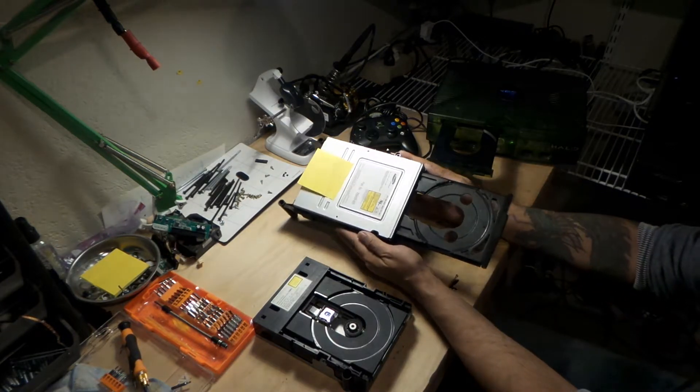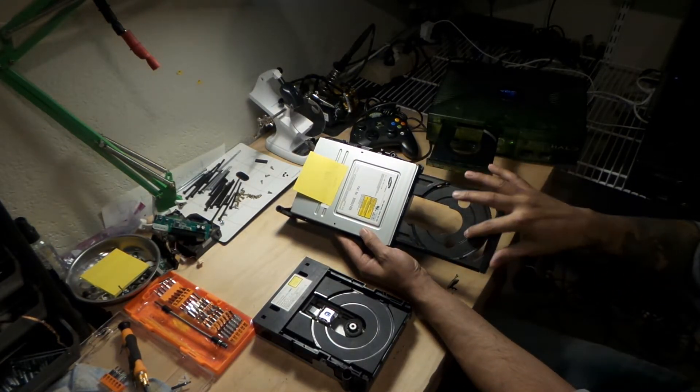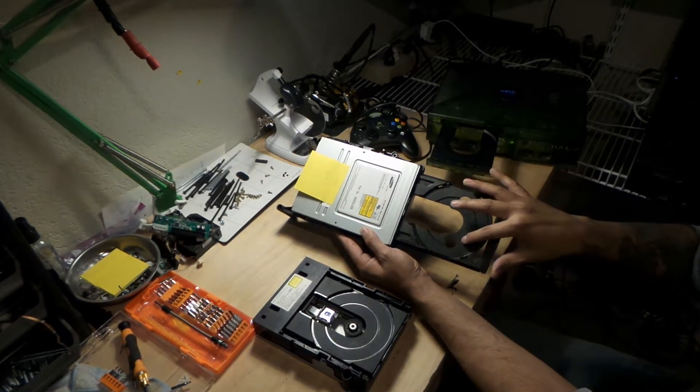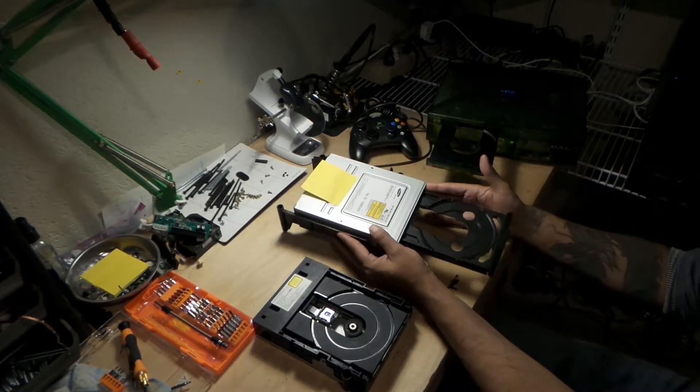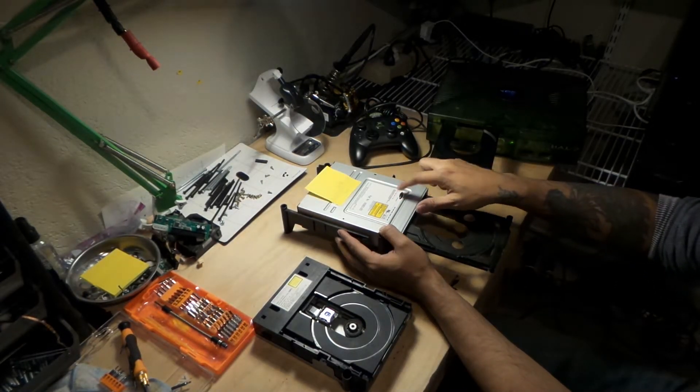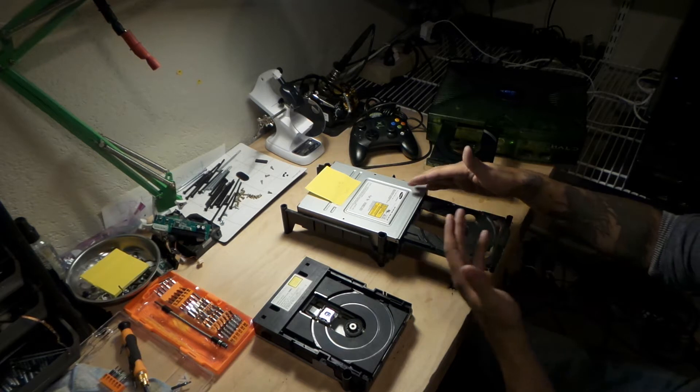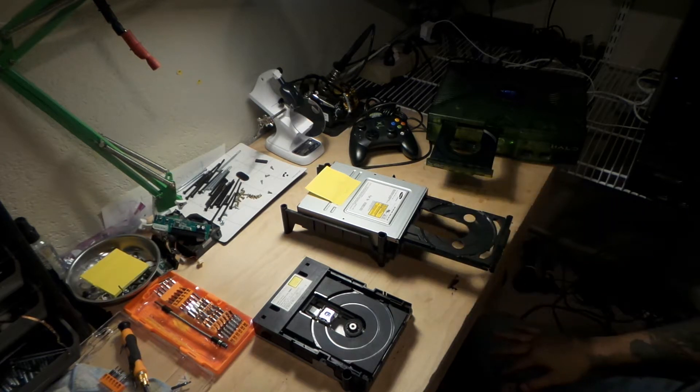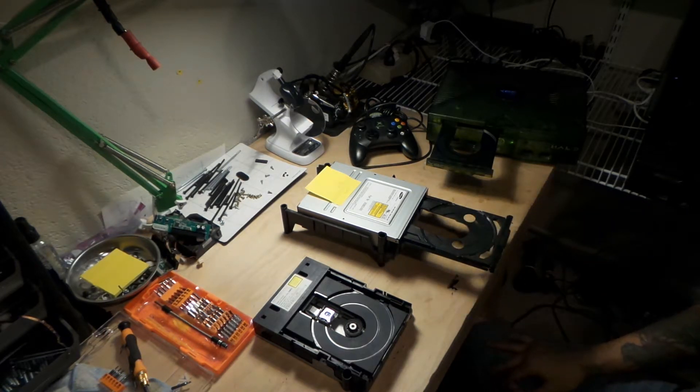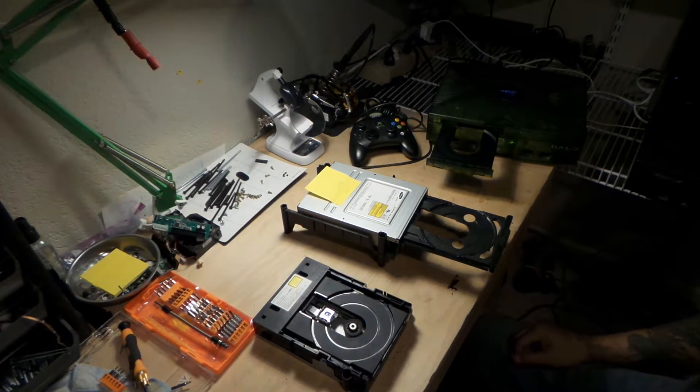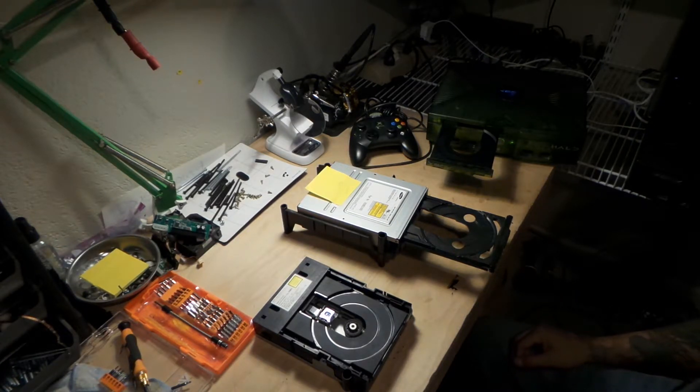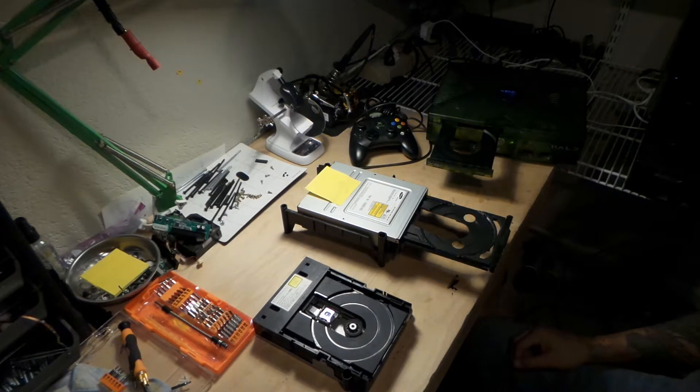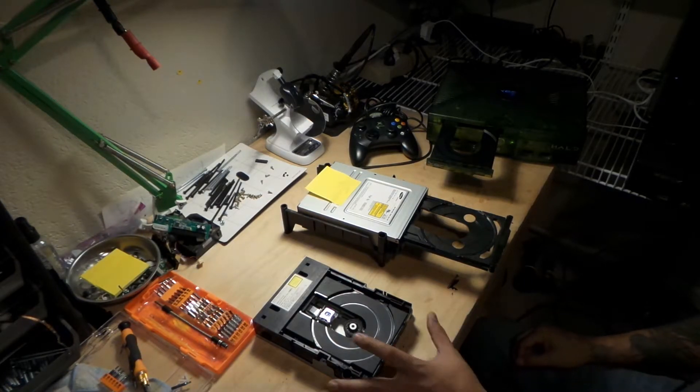And you can see the Samsung drive, let's take a better look. The two holes, that's pretty much a giveaway, and it's Samsung. There's different revisions of the Samsung, but you just look for two holes, it's going to be a Samsung. Most likely going to be a lot easier to read and write those burnt disks, especially the Hexen disk, the one you need that basically has all the tools on it.